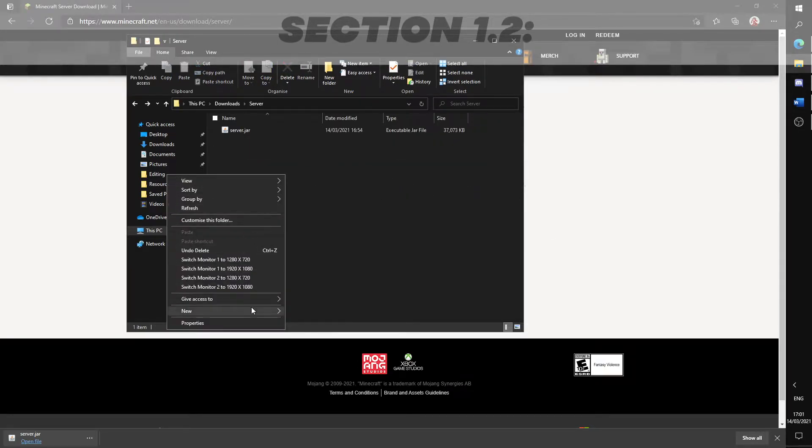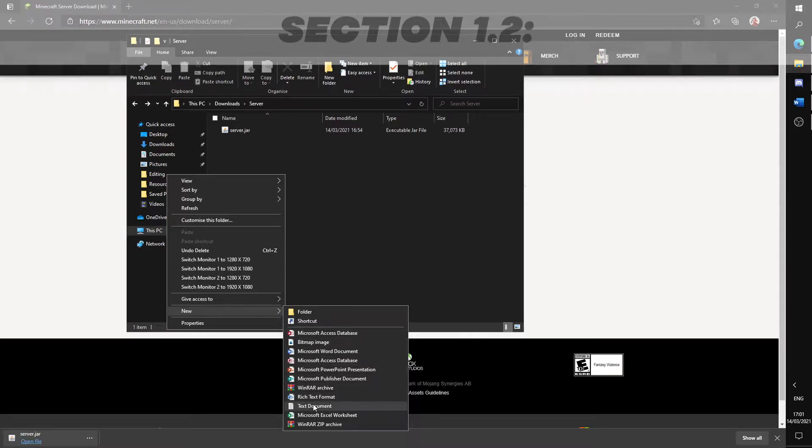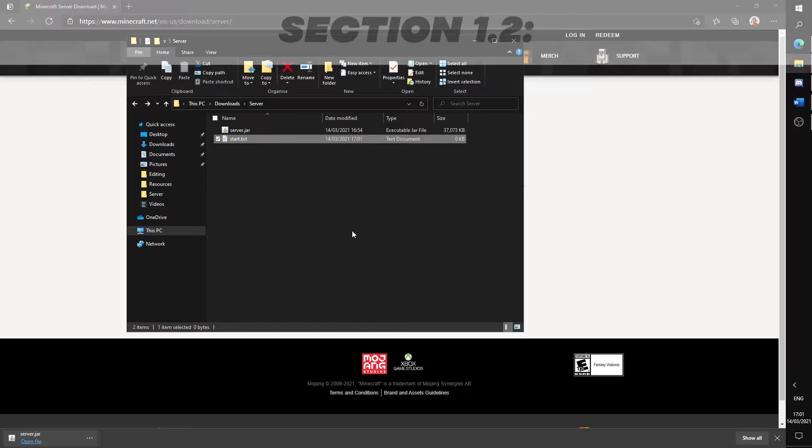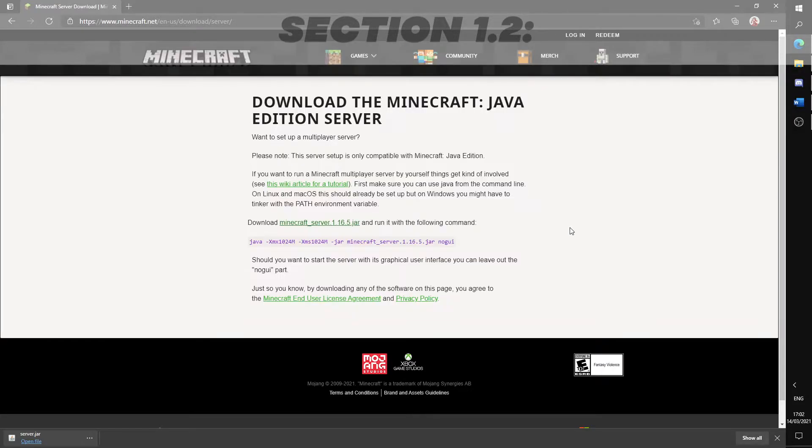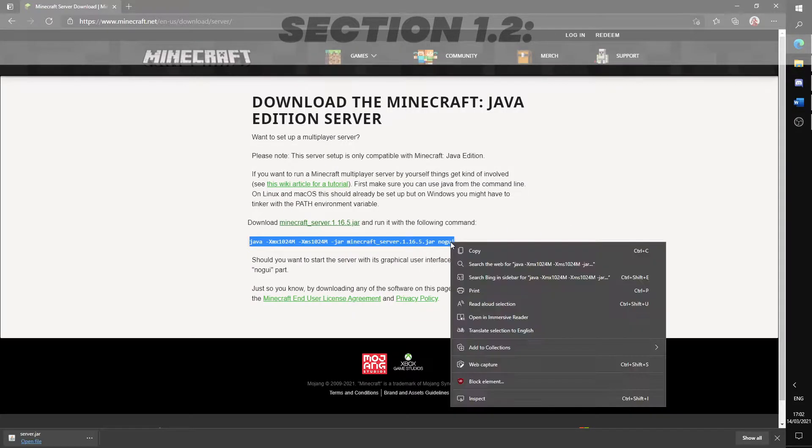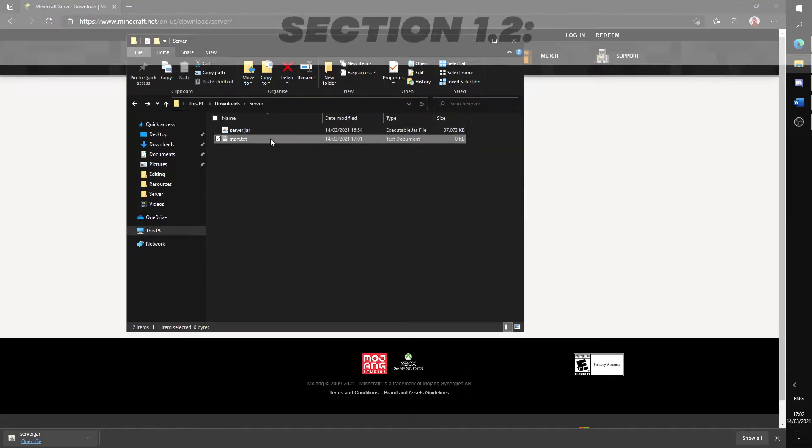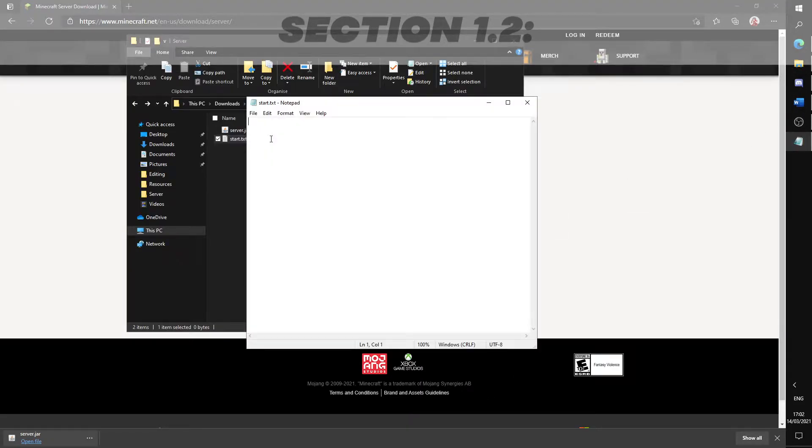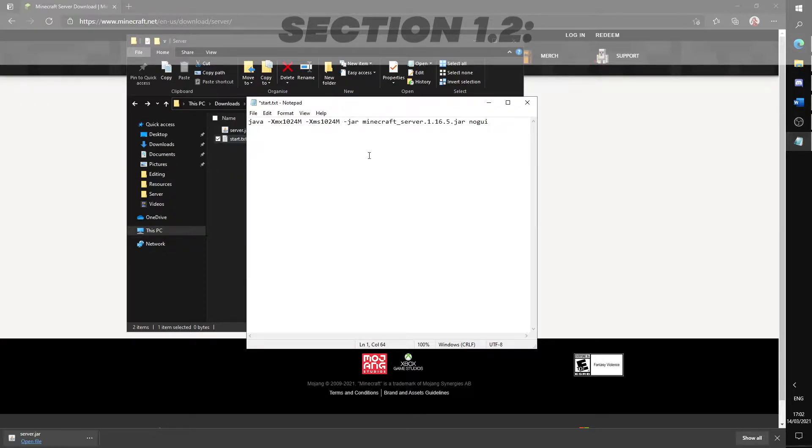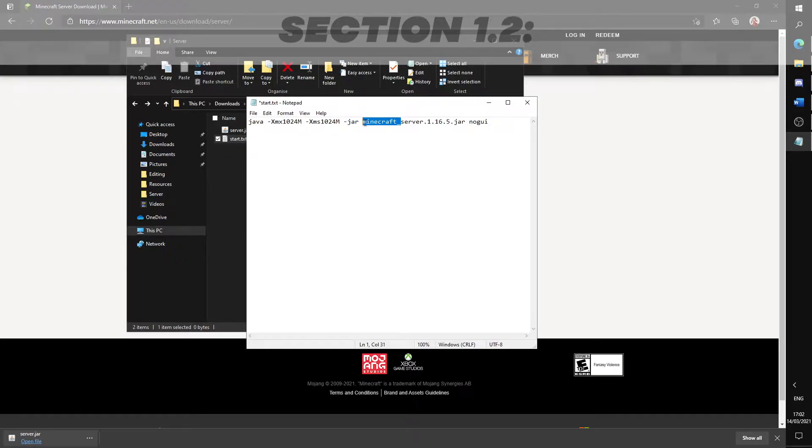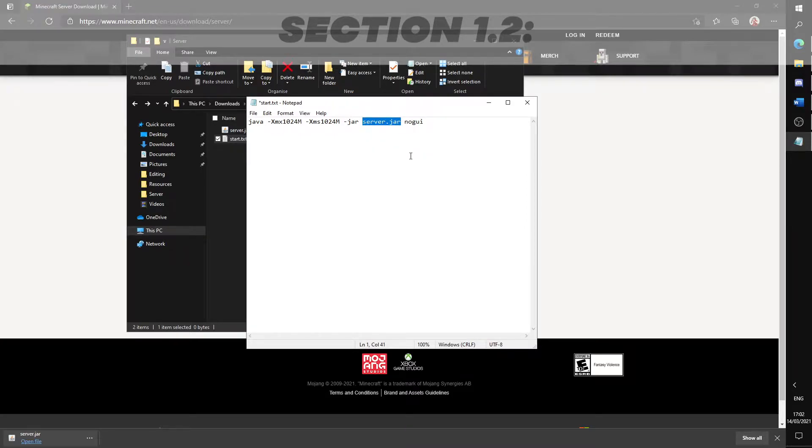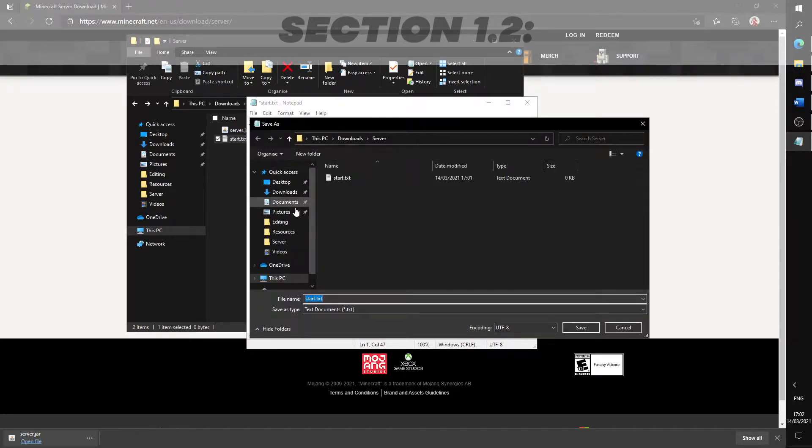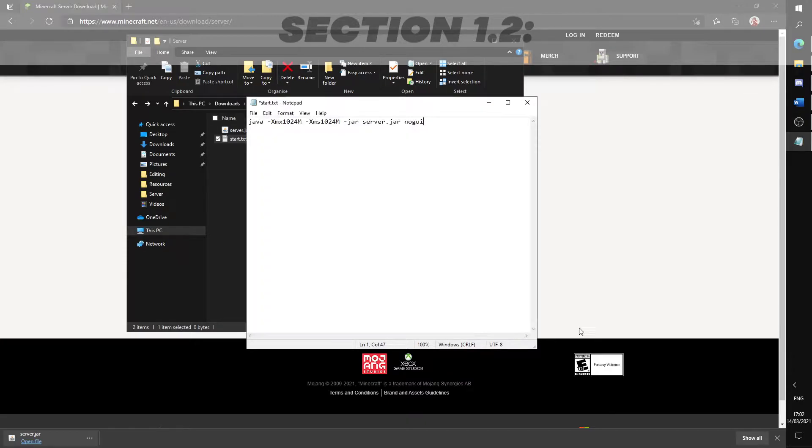Create a new notepad file and name it start. Go back to the Minecraft website and copy this command into your notepad document. Change this part over here to only server.jar. Click file, save as, and change the .txt at the end to .bat. Delete the original .txt file.